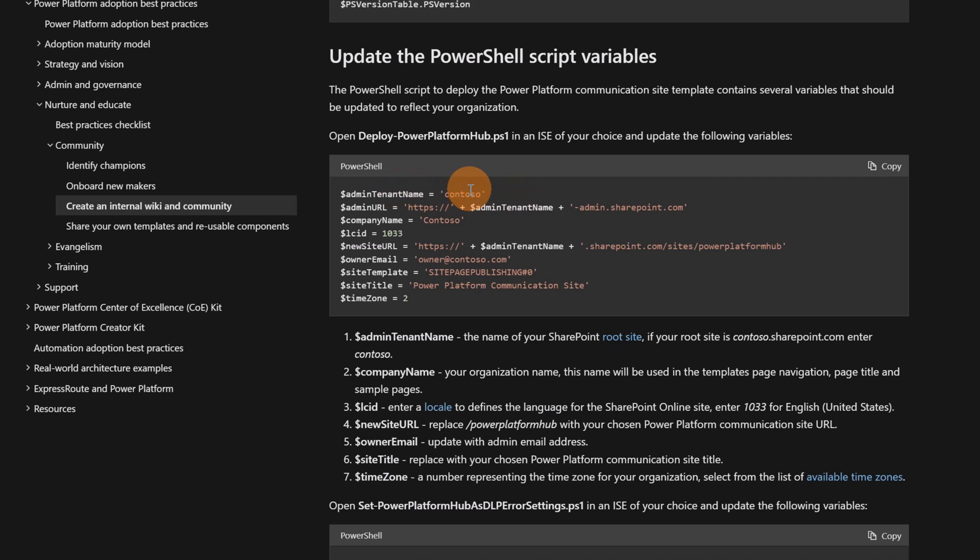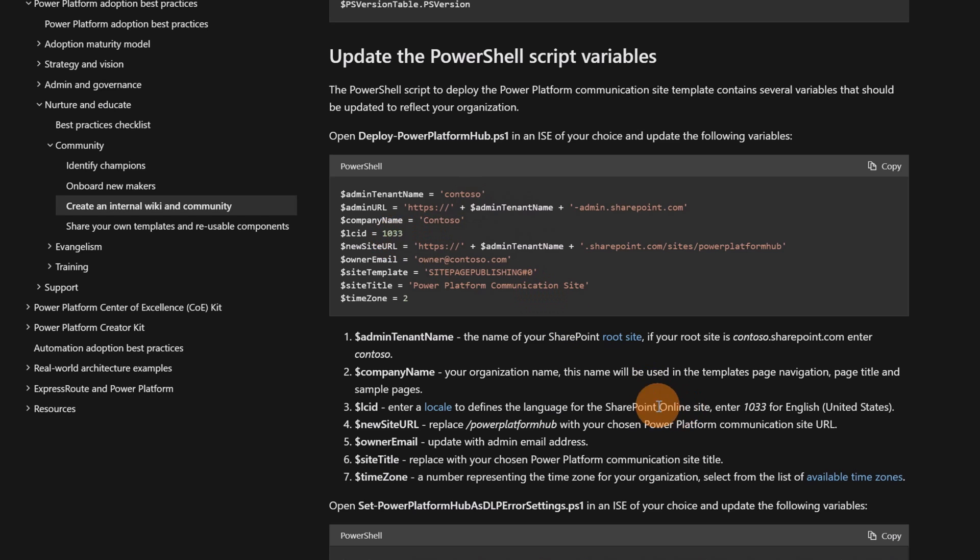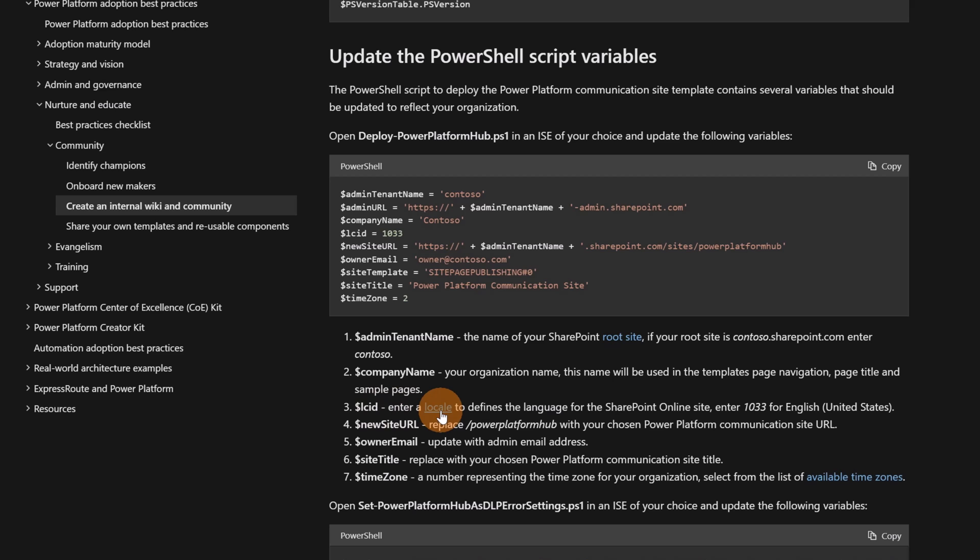For example, in the first one, you have to provide your tenant name and then the company name, the language that you want to use to create a Power Platform Hub. 1033 is the standard English United States, but down below here at position three for variable three, there is this link, enter a locale.